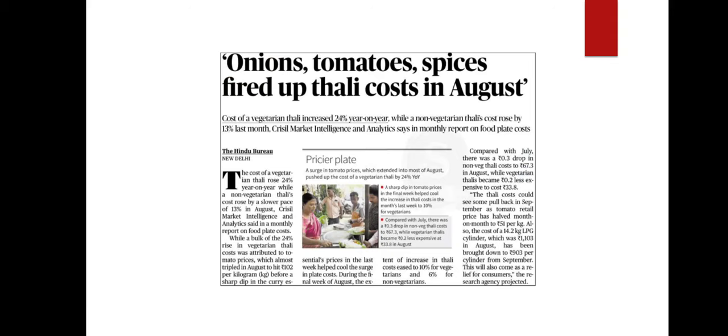The next article is about the rise in cost of meals in India. It talks about a report on food plate expenses issued by Crisil Market Intelligence and Analytics. According to the report, the price of vegetarian thali increased by 24% compared to the previous year, while non-vegetarian thali increased by 13%. This huge increase in vegetarian food cost is mainly due to the increase in tomato prices. Today we will learn about the concept of thalinomics.